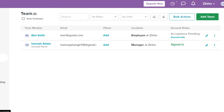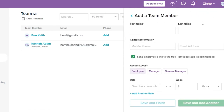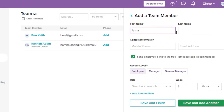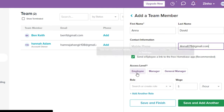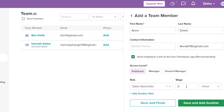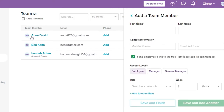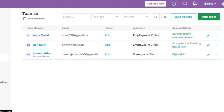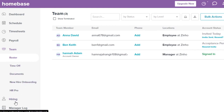The Team section includes a register, time-off management, documents, new hire onboarding, and HR Pro. I currently have two team members. To add a team member, click 'Add Team,' then fill in first name, last name, contact info, email, access level, role, and wage. You can also import a team member list.